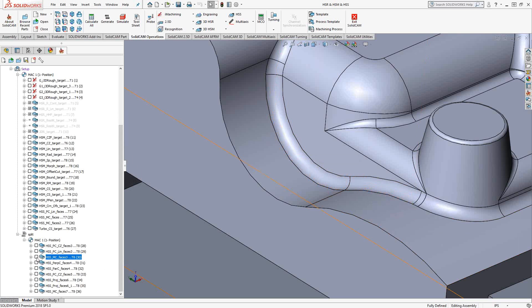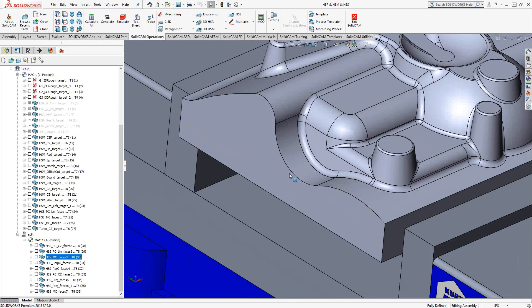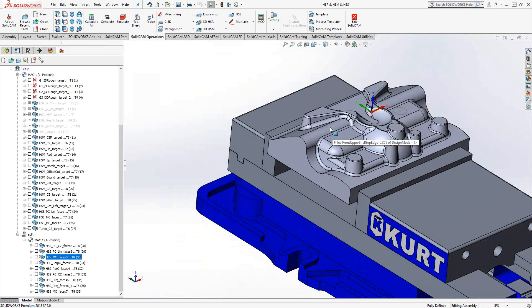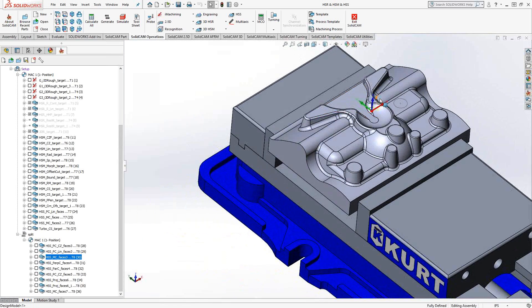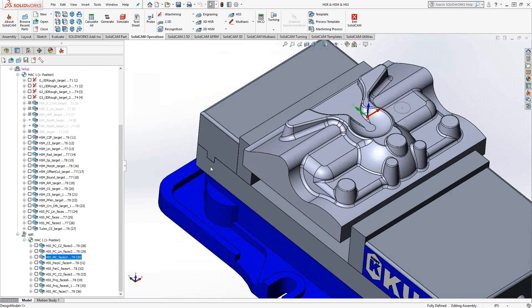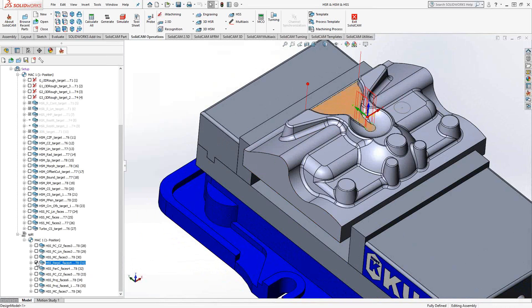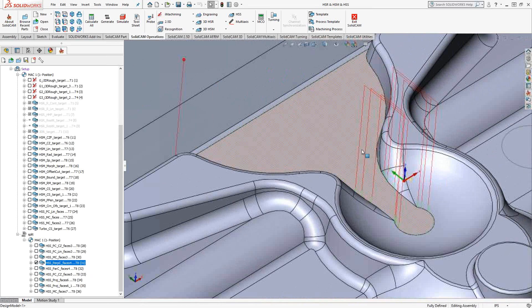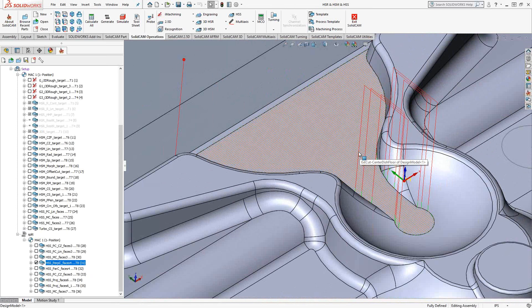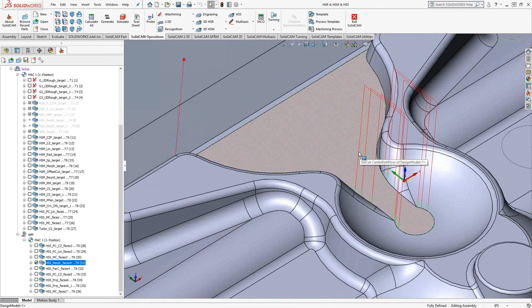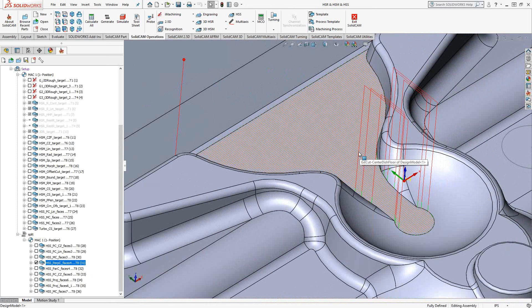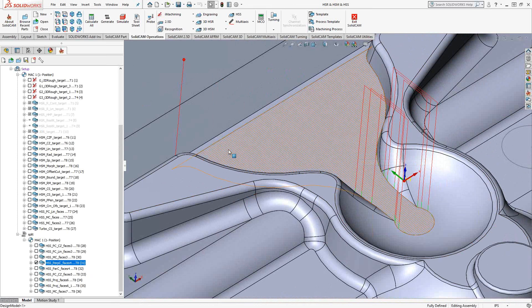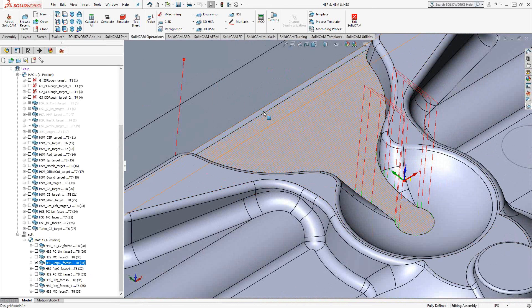So carrying that idea forward, we'll take a look at other ways to use curves to dictate the travel of the tool. In this case, this surface right here that we're trying to machine, I'm using perpendicular to curve, meaning that in this entire surface, I've told it to be perpendicular to this back line here.